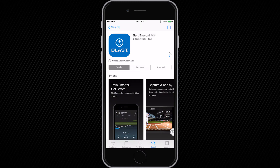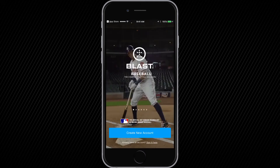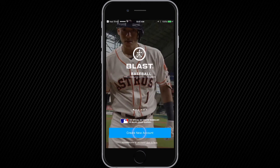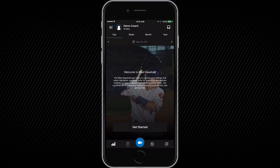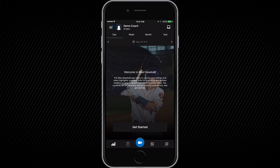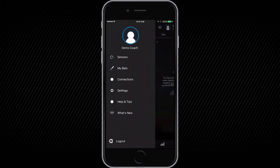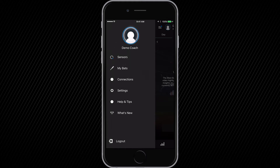Let's start with the coach. As the coach, go to the app store and download the Blast Baseball app and create your coach account. Once your account is created, in the top left hand corner you will see the hamburger menu. This takes you to your account's main menu, where you can pair your sensor, make updates to your account information, and personalize your account with a photo.